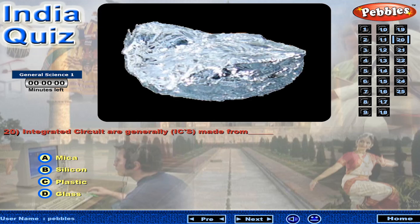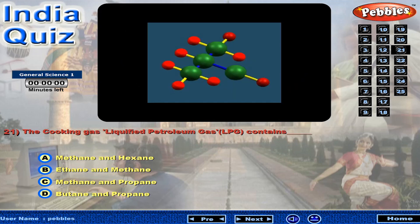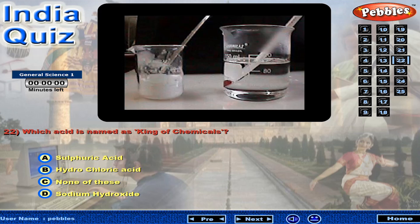Integrated circuits are generally made of... The cooking gas, liquefied petroleum gas, contains... Which acid is named as king of chemicals?